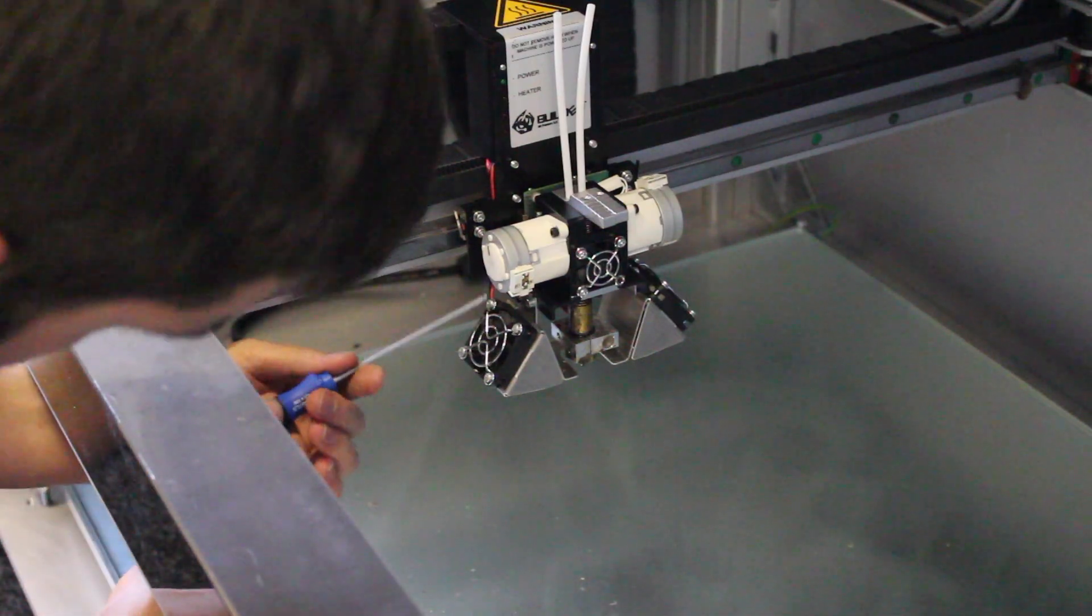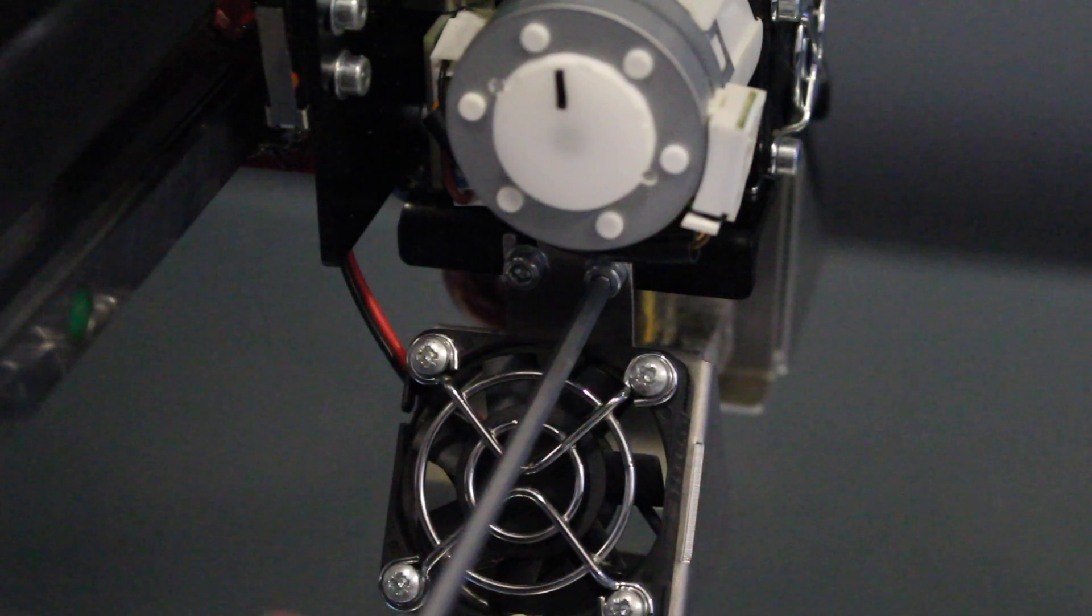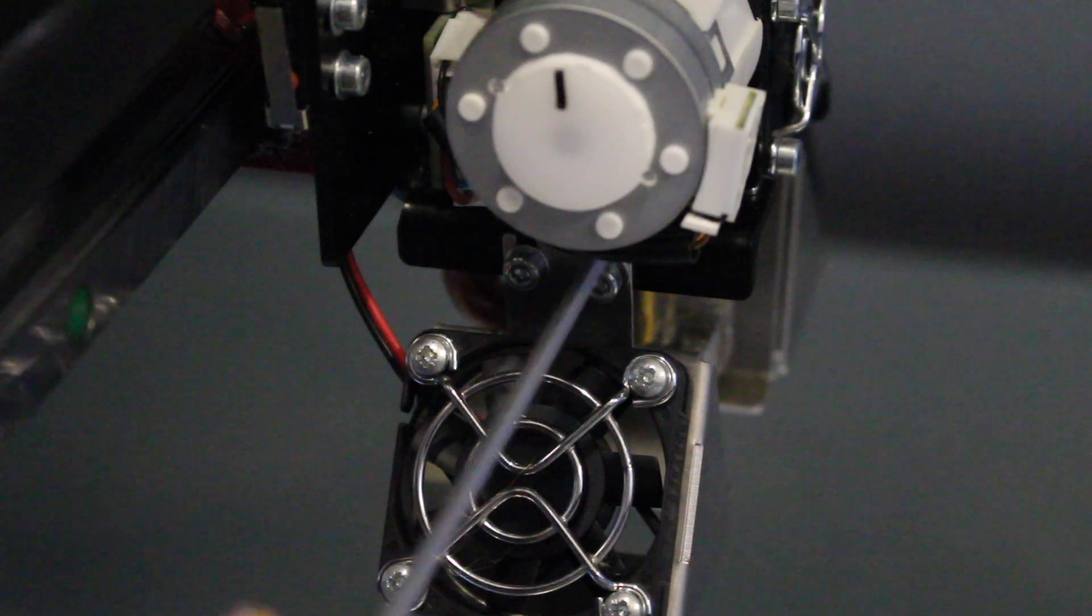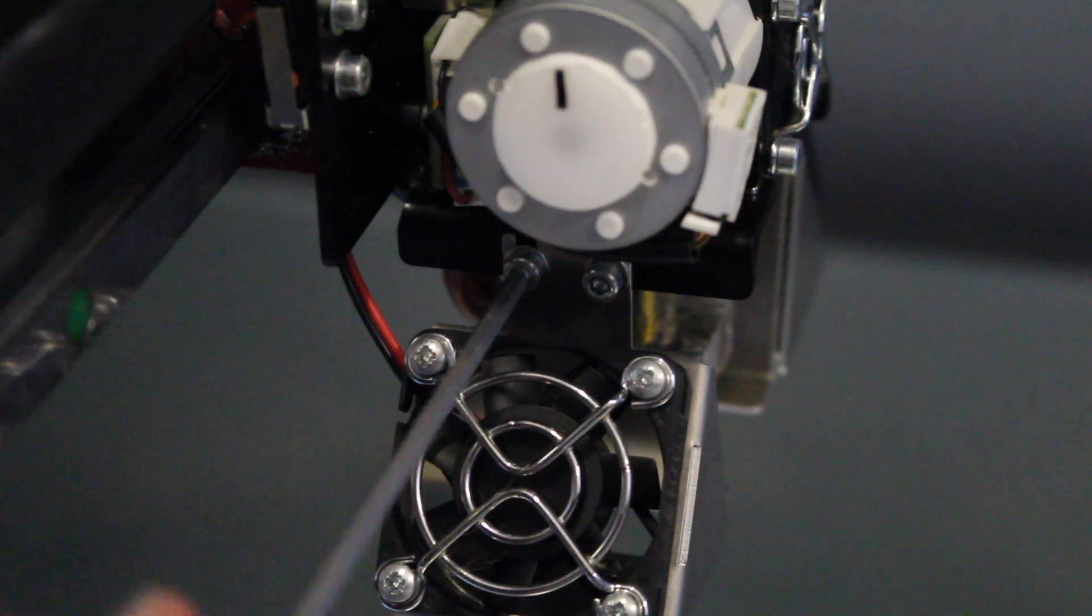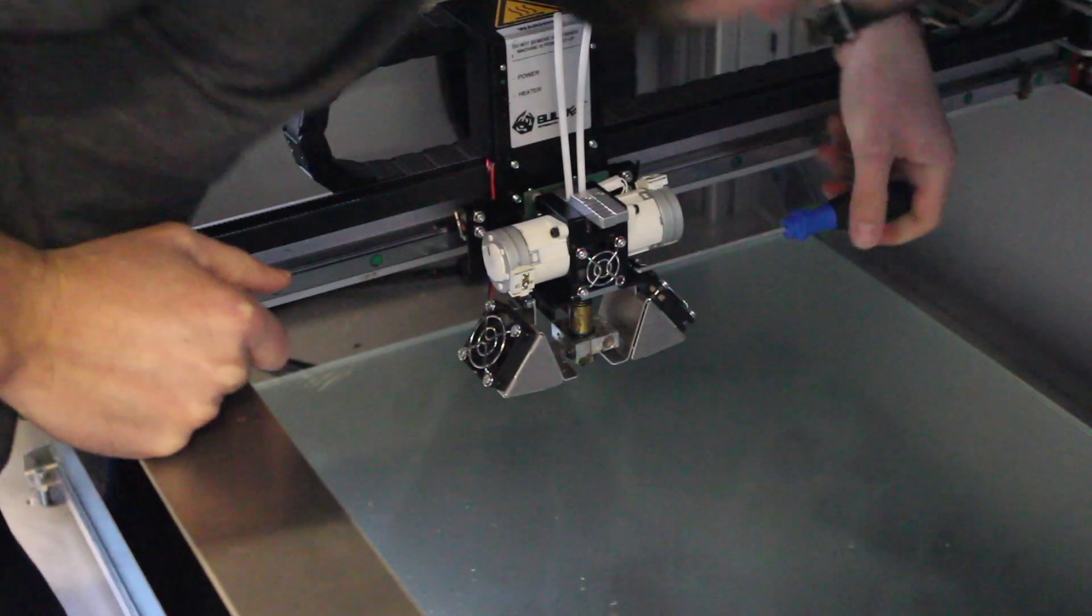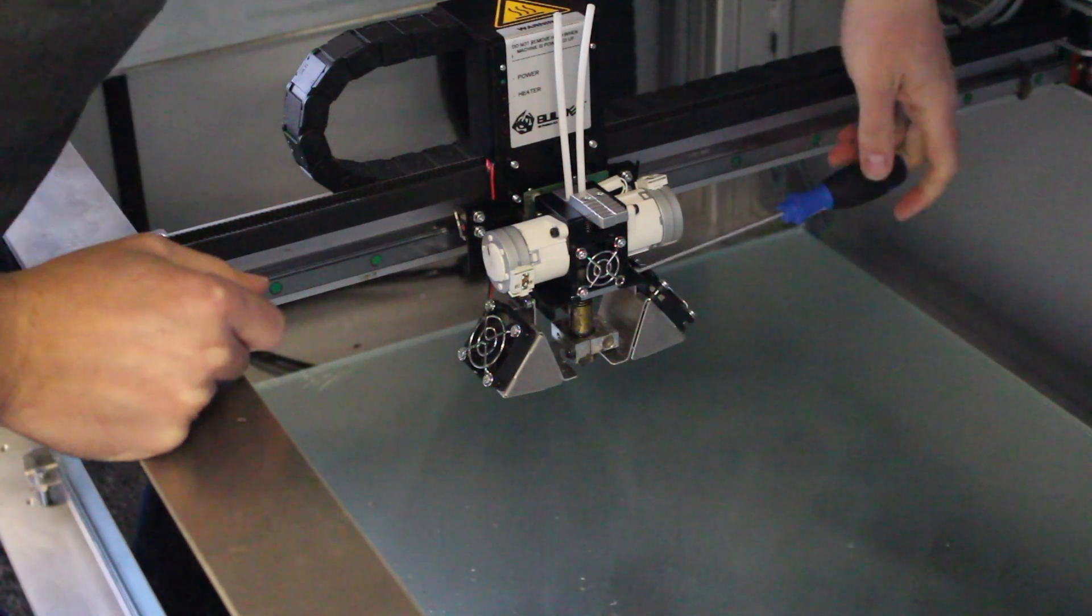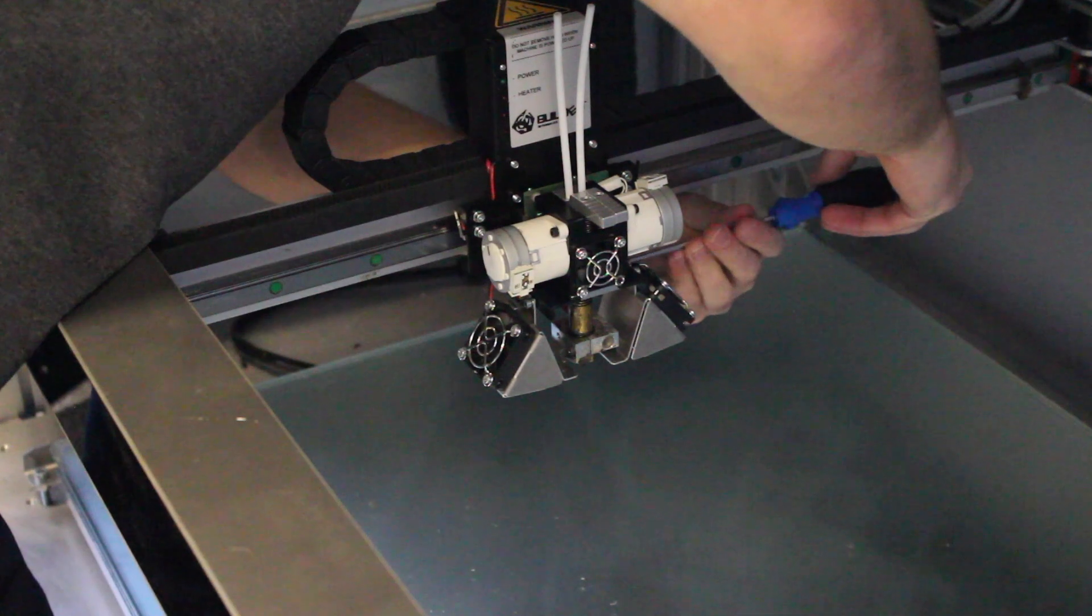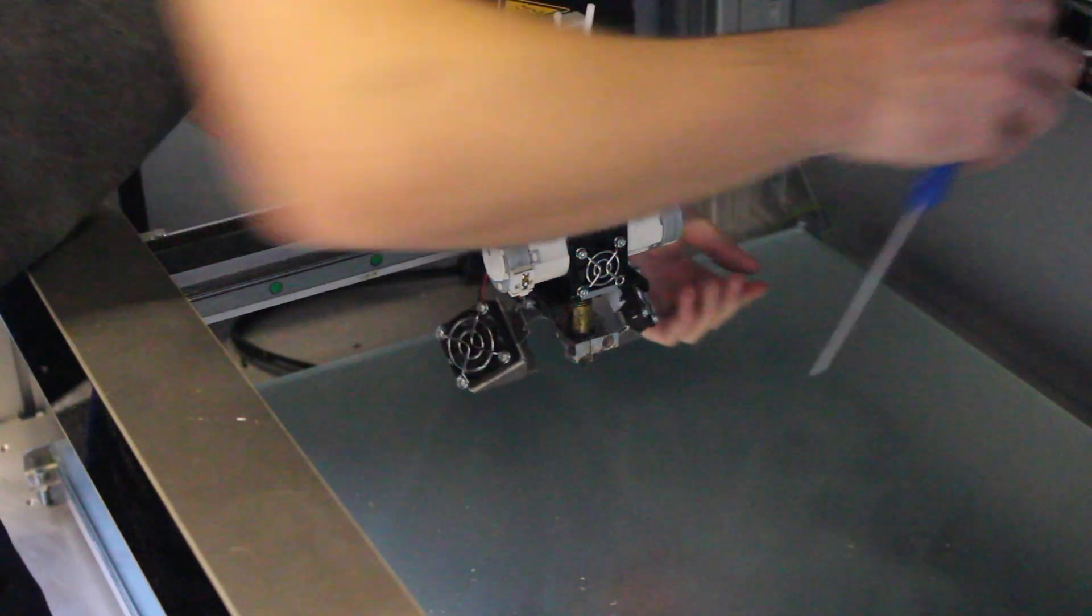So we'll just start by removing the fan bracket, and there's just two little bolts either side, so you just need to loosen those off, no need to remove them fully. And then the fan bracket should just fall down like that.